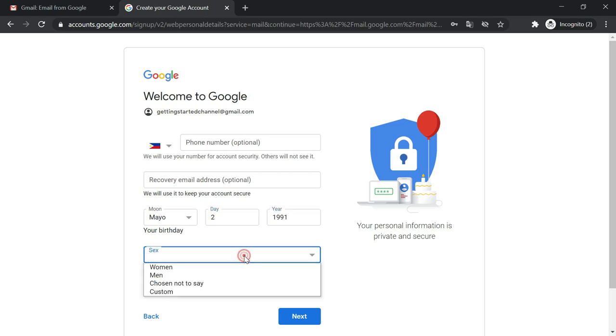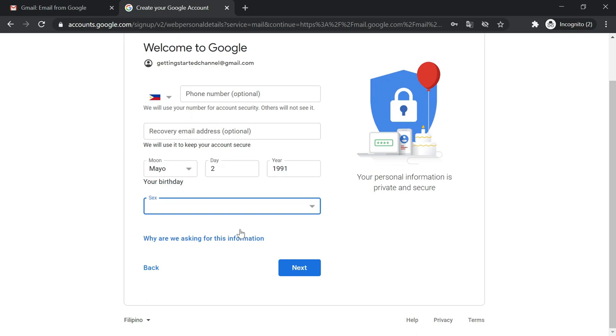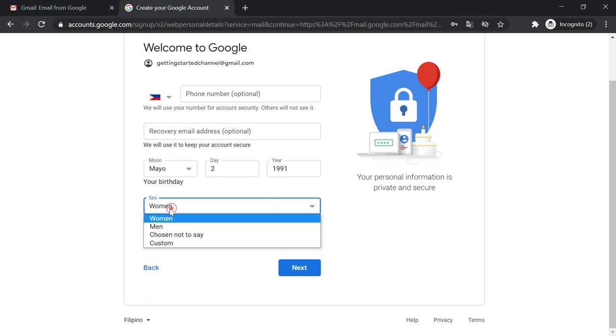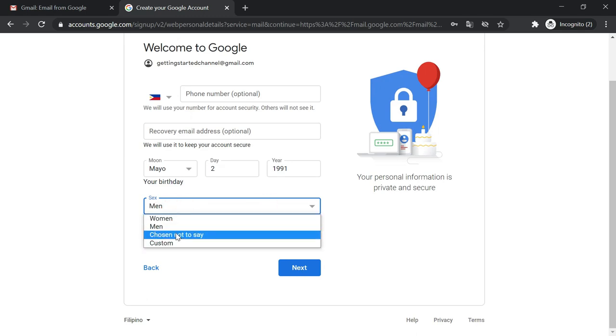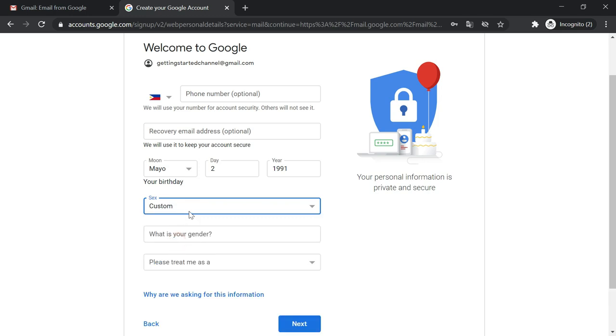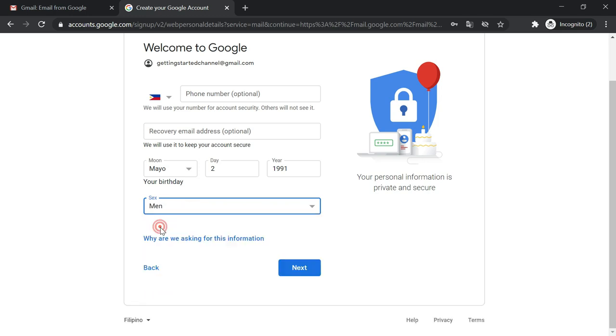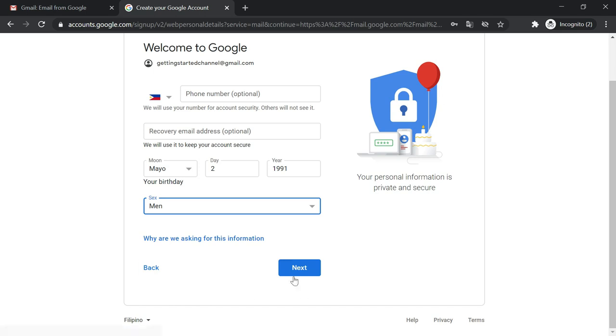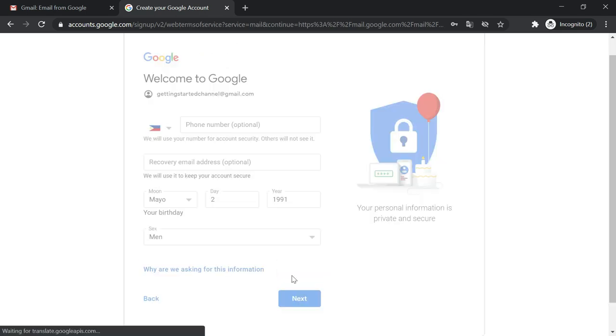And then your sex. So you are given options, like women, men, choose not to say, and then custom. So for me, I will just choose men and then click the next button.